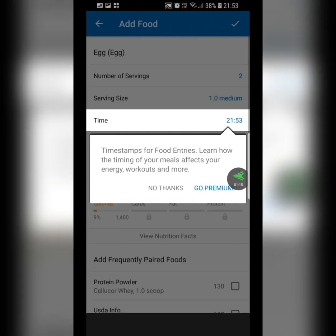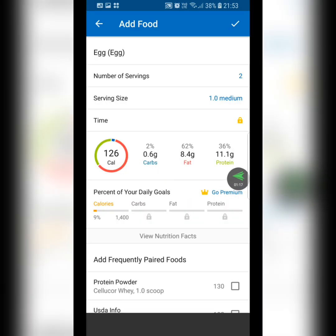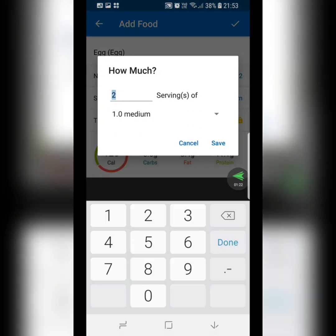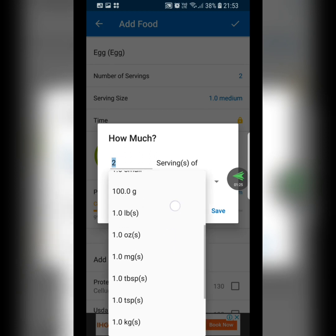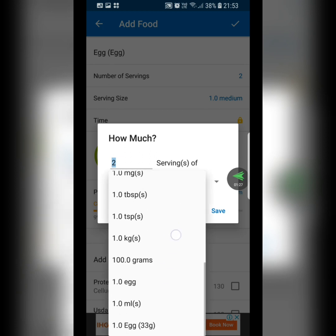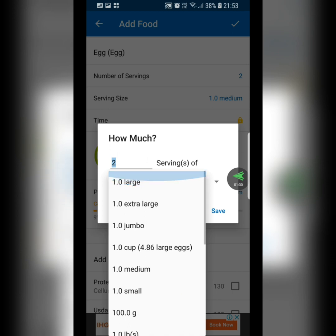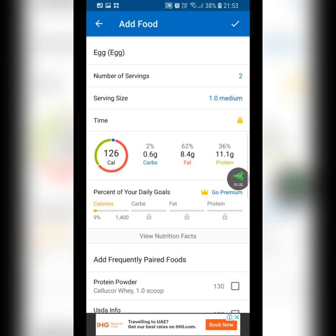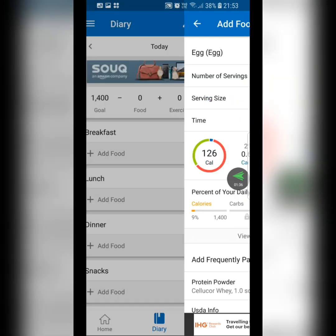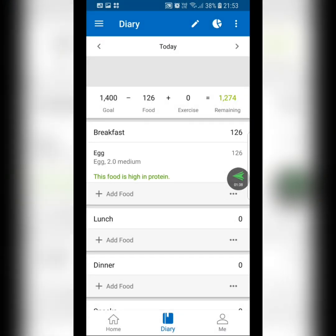Click on a food item and at the top it says 'Number of Servings.' Click on that and you can choose the unit — it lets you select by grams, pounds, tablespoons, and more, including individual items like one egg. Choose what's best for you, then click the checkmark at the top right to confirm.